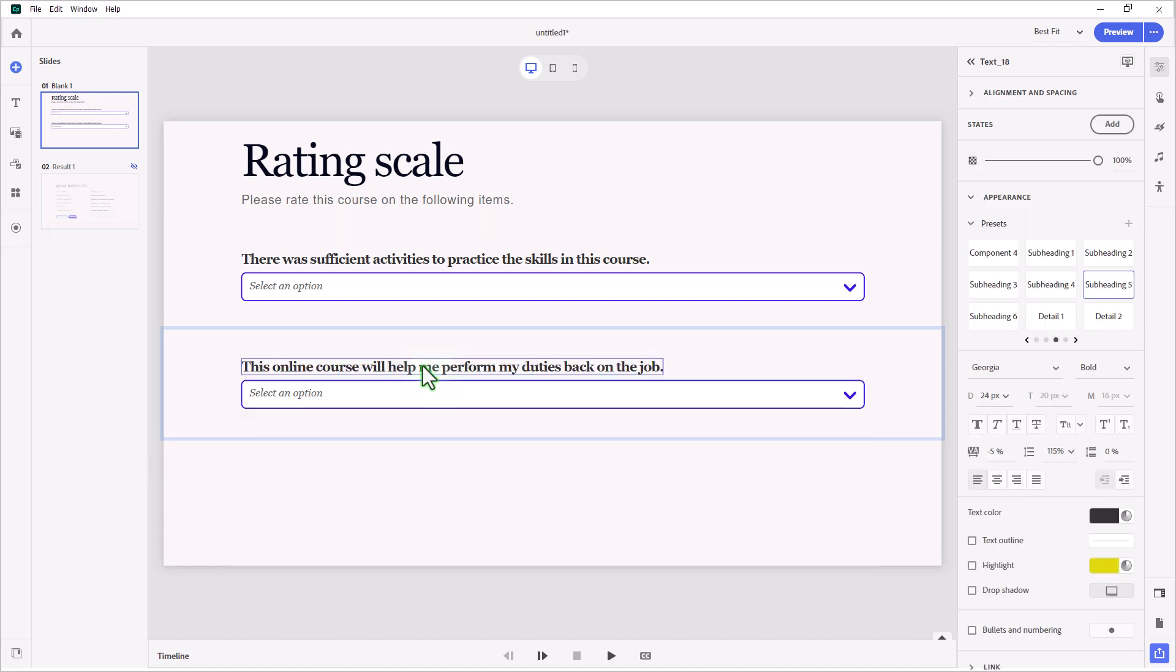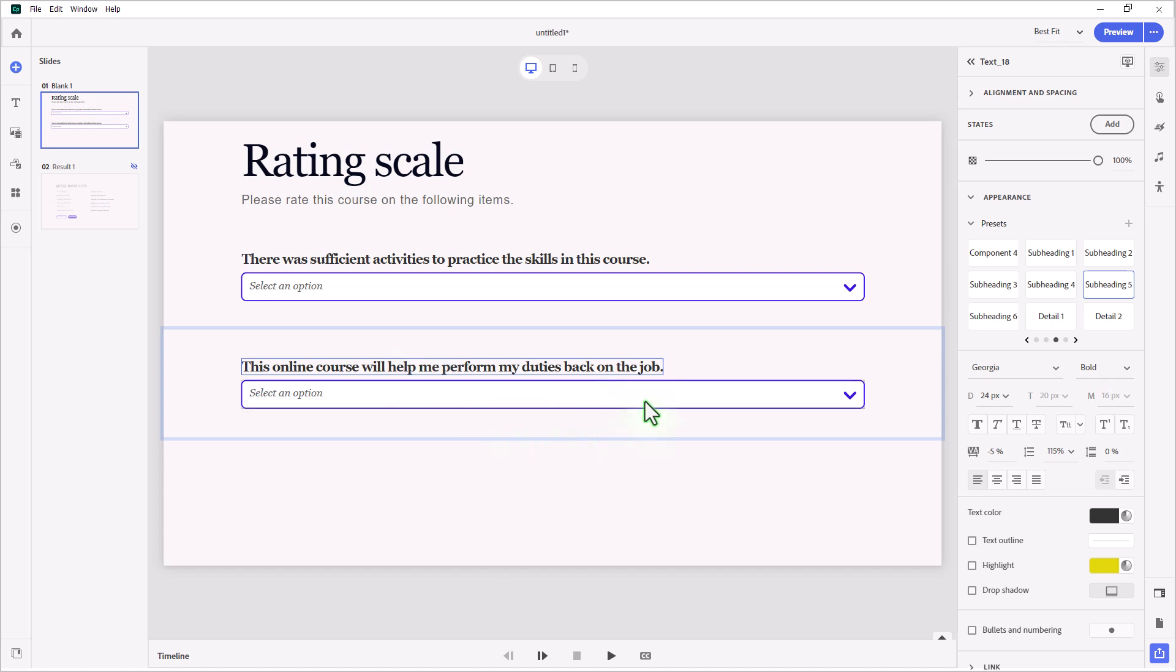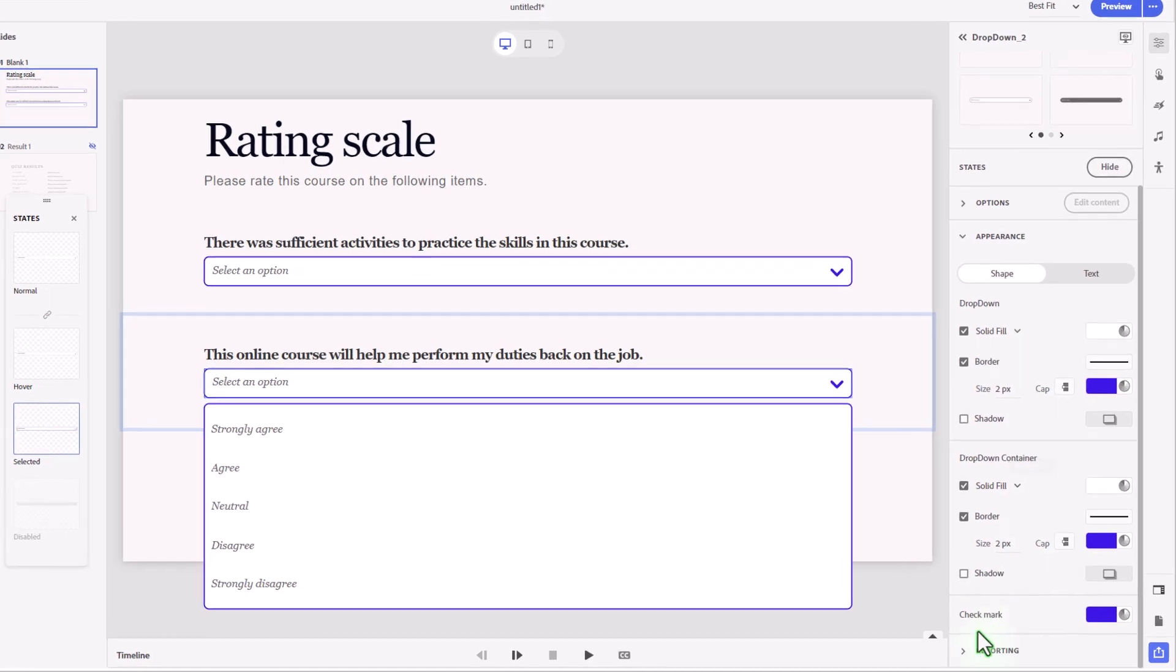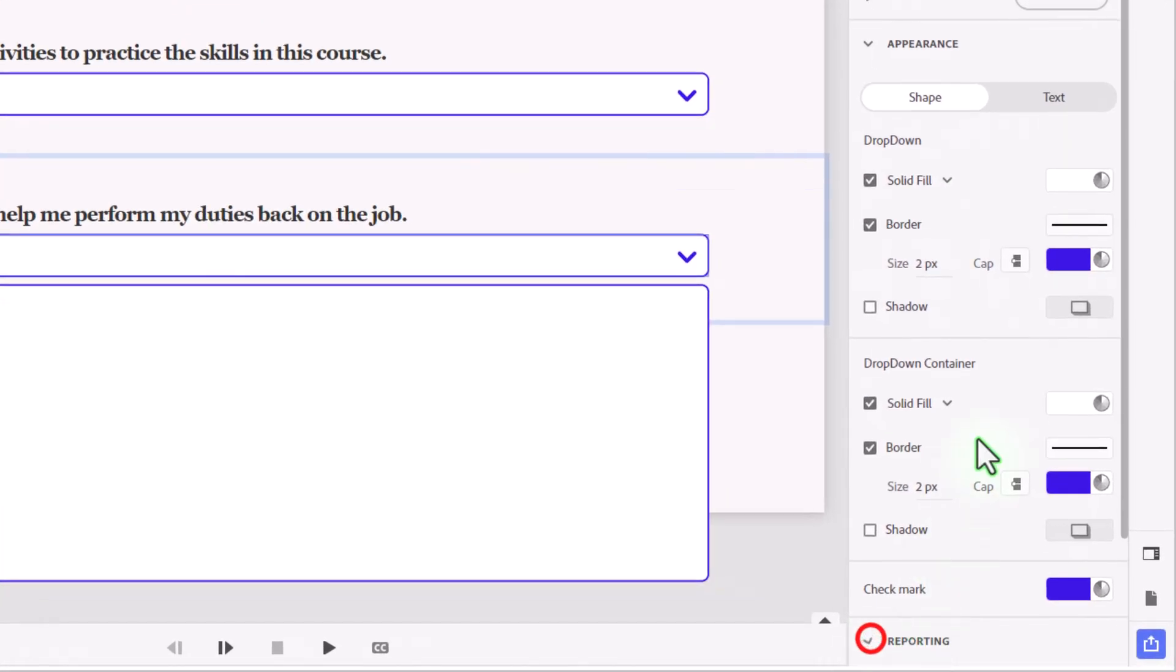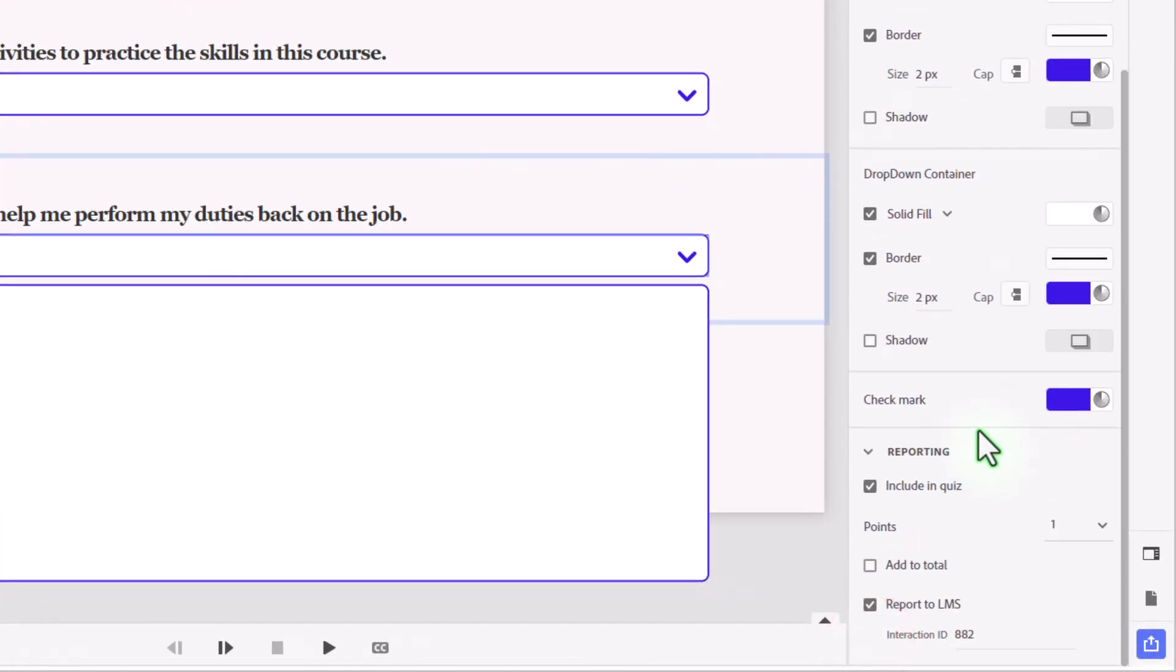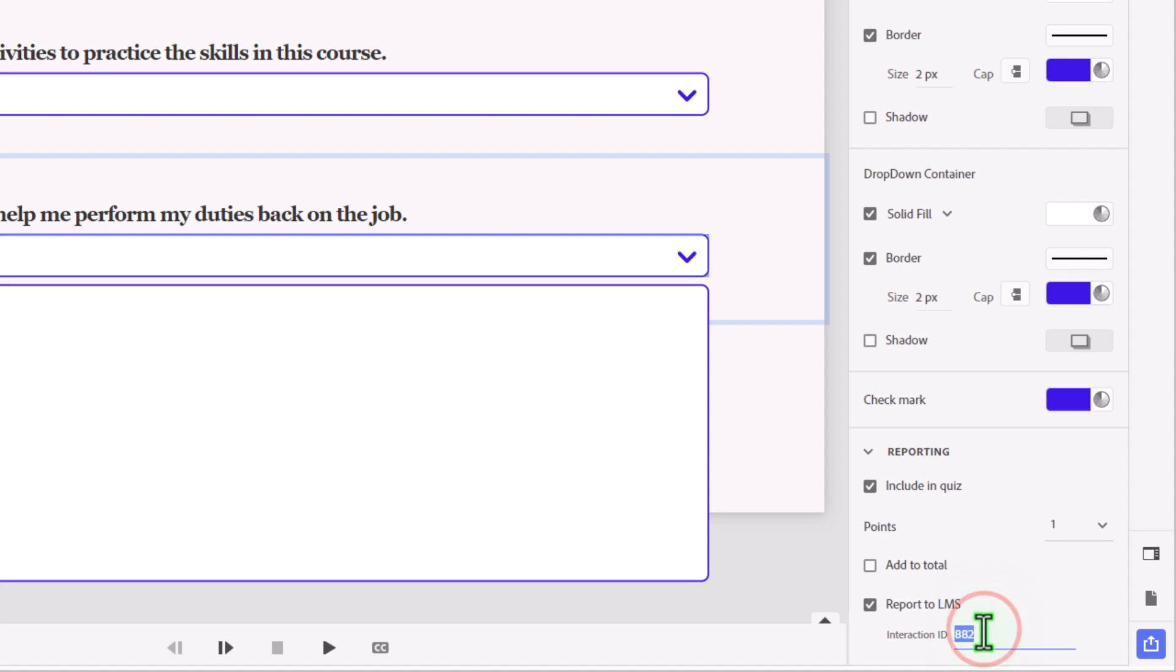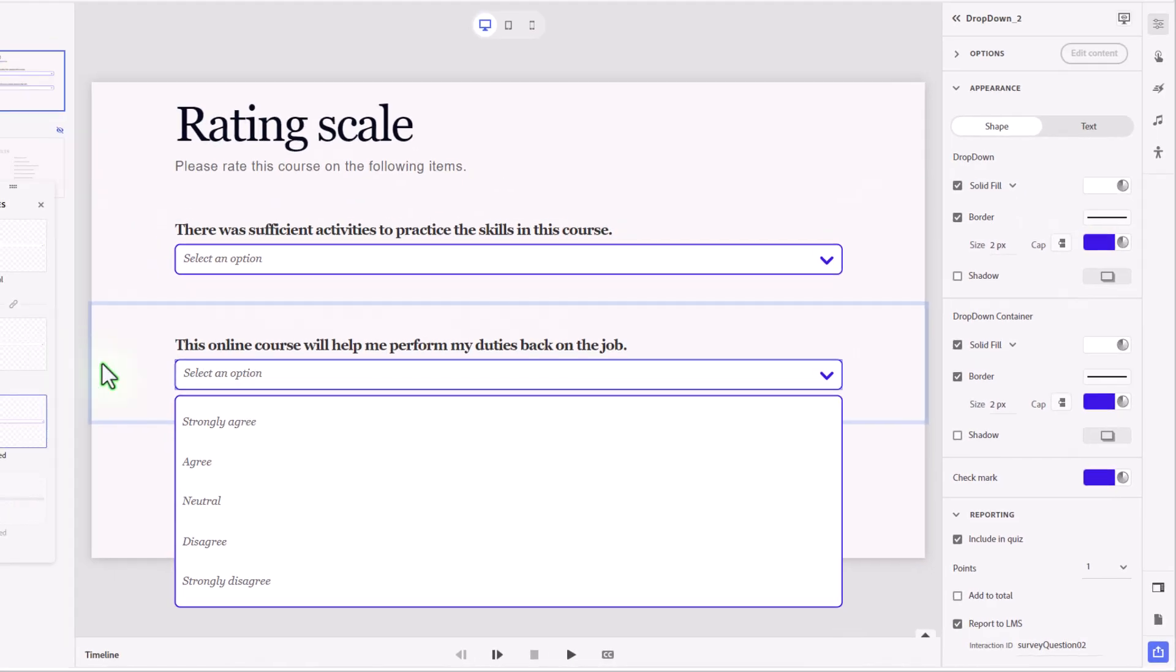I'm going to update the label on this to say, this online course will help me perform my duties back on the job. Now, I'm going to select the drop-down selector because when you duplicate an item like this in Adobe Captivate, it still will maintain all the settings that you've selected before for reporting. But the interaction ID will be reset to another arbitrarily assigned number here. So we're going to want to update that to be survey question 02. And again, just press number 2 there, press Enter.